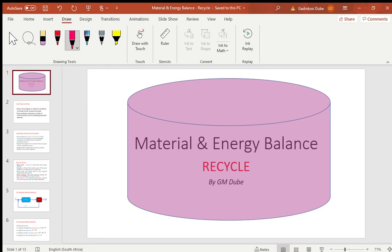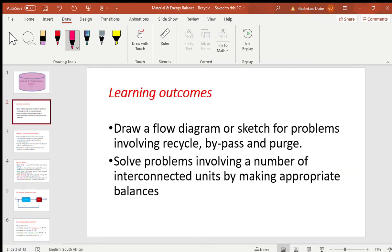Good day everyone, welcome to our lesson. Today we're going to be looking at recycles and how they are accounted for in chemical reactions. First, let's go to the learning outcomes. The first learning outcome is that you should be able to draw a flow diagram, process flow diagram, or sketch for problems involving recycle, bypass, and purge. This is very key because you want to know how to sketch the problem before you can solve it.